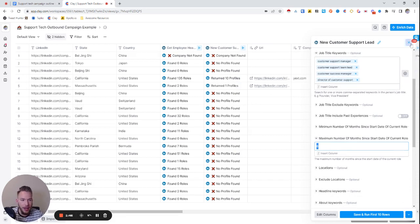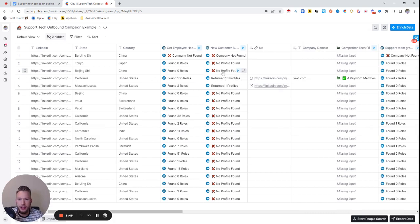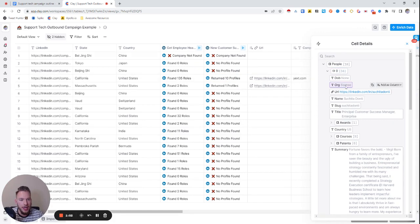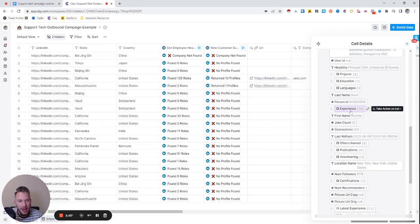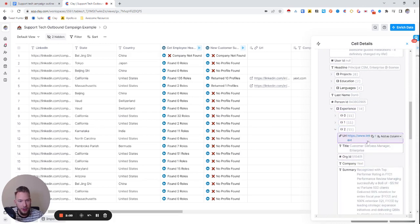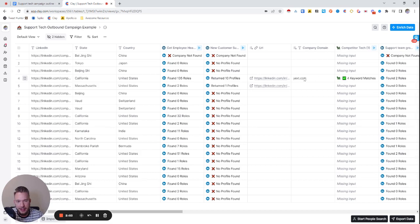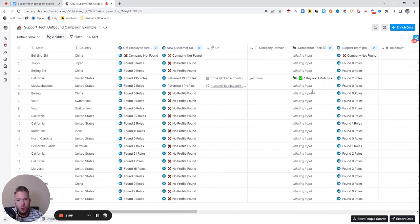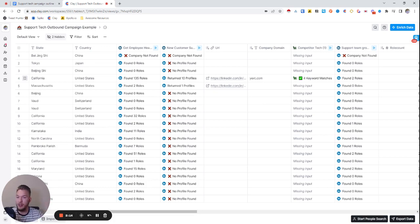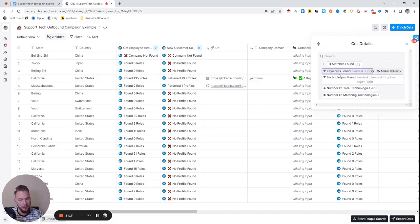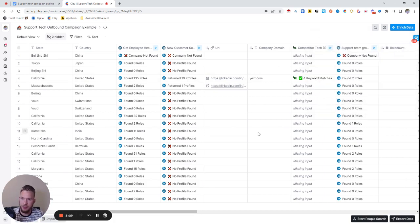I took this a step further as well. This person now works at Sixth Sense and they're the principal customer success manager, but in the past they worked for a company called Yext. So I pulled in the last company that they worked for, and then I analyzed what tech that company is using now. Not only would we be able to reach out and say 'hey, it looks like you're new,' we'd also be able to say 'hey, it looks like in your past company you used Zendesk or Drift — what are you thinking about as you're shaking things up at Sixth Sense?' That's basically the angle we could come at for that campaign.